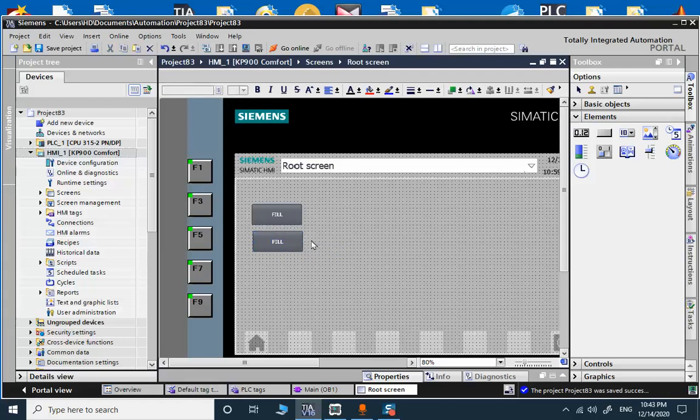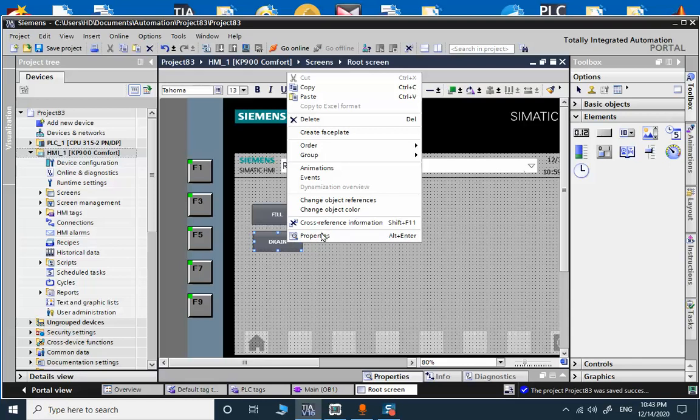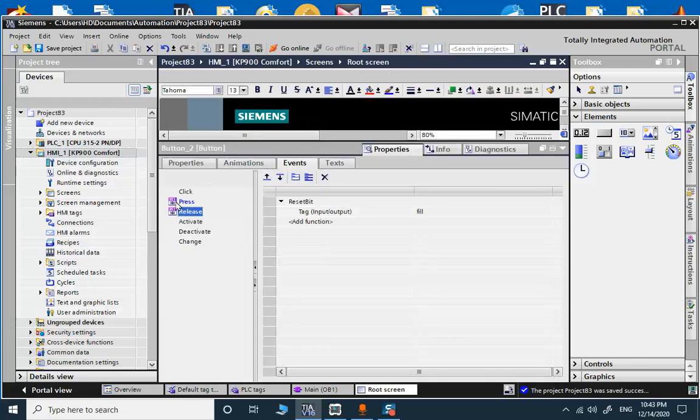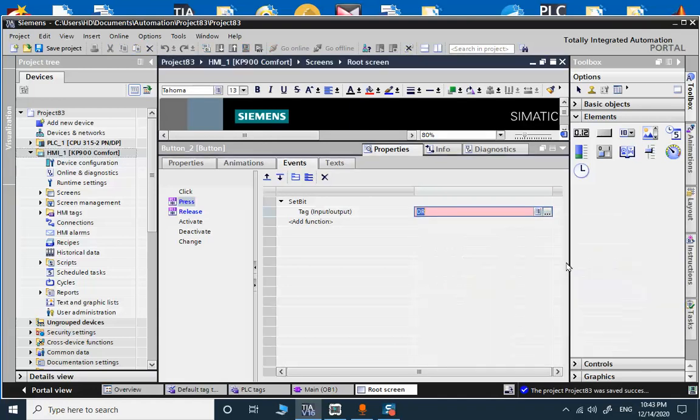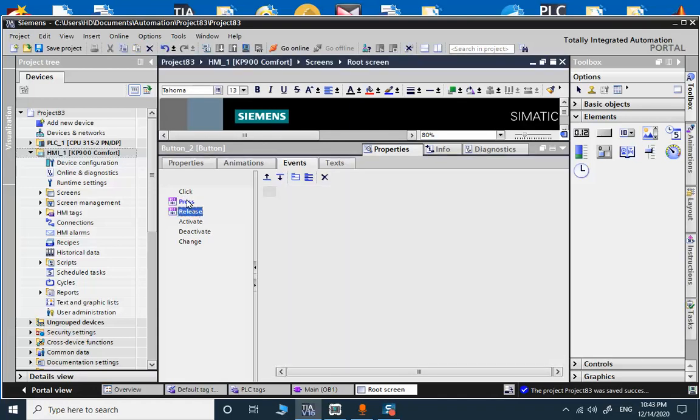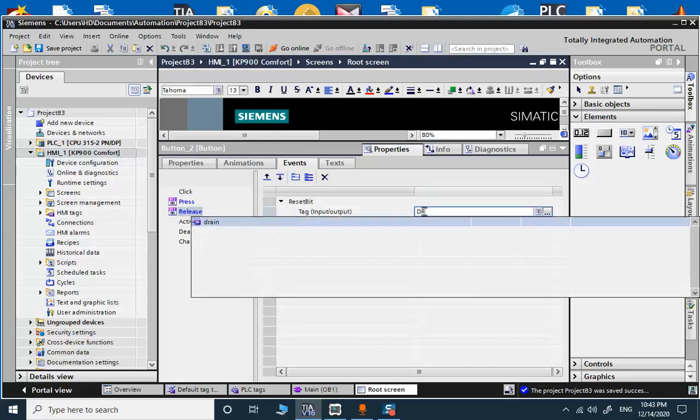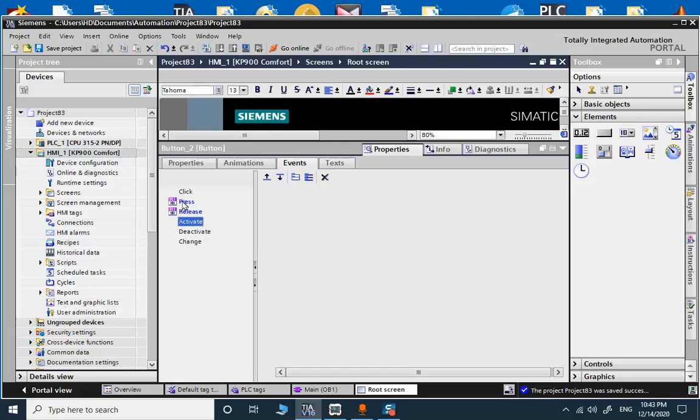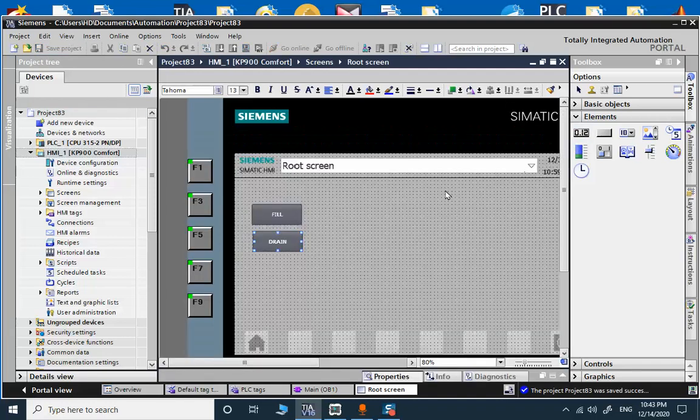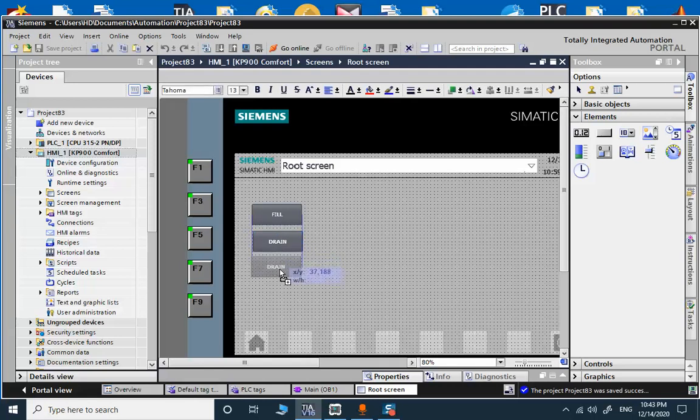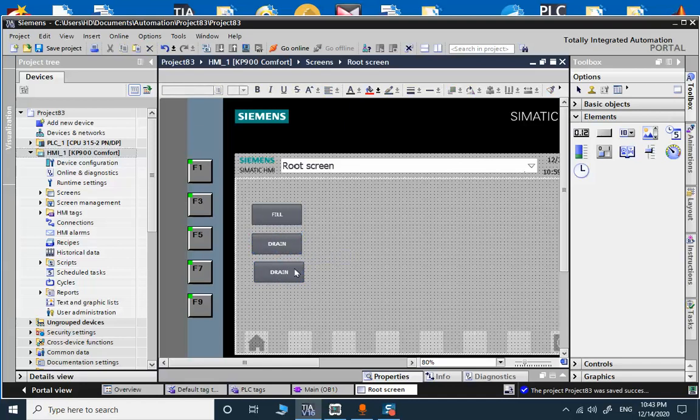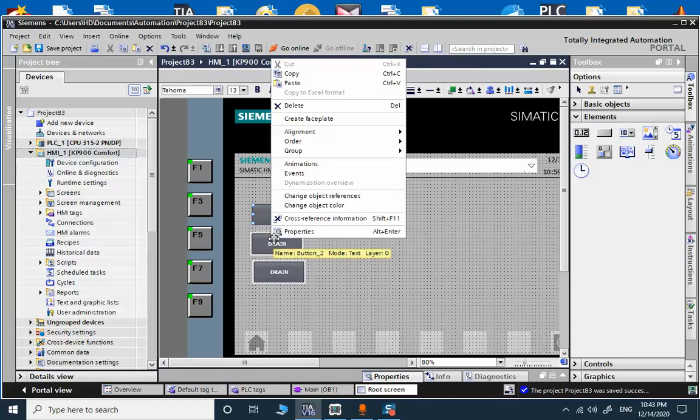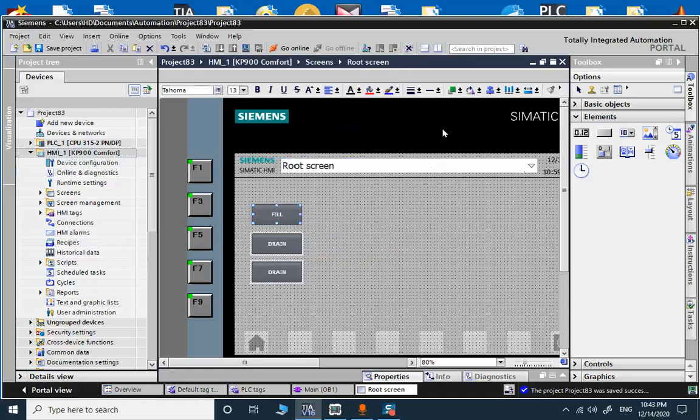So this is the first button, fill. Hold the control and drag the button to make another. The next is drain. And we go to properties, press for drain. It's possible to drain.